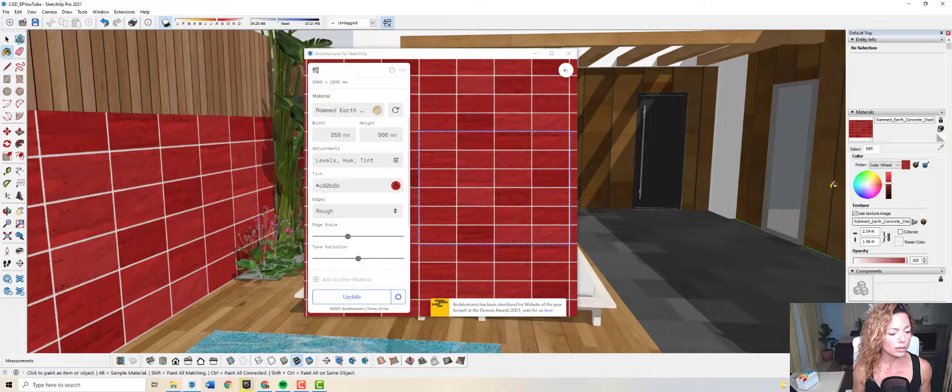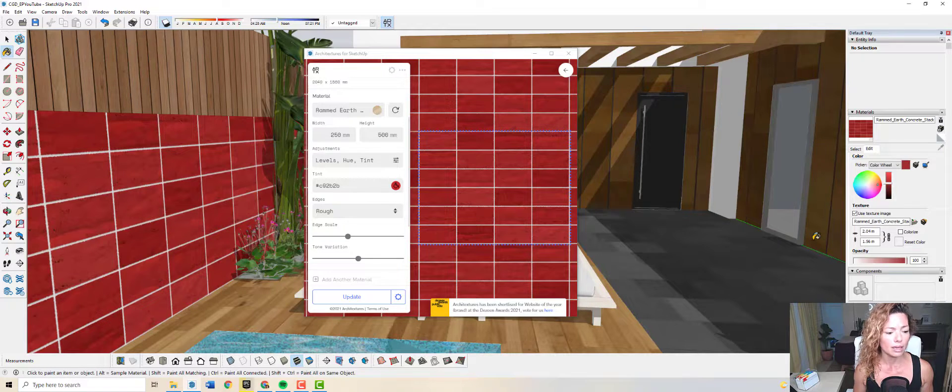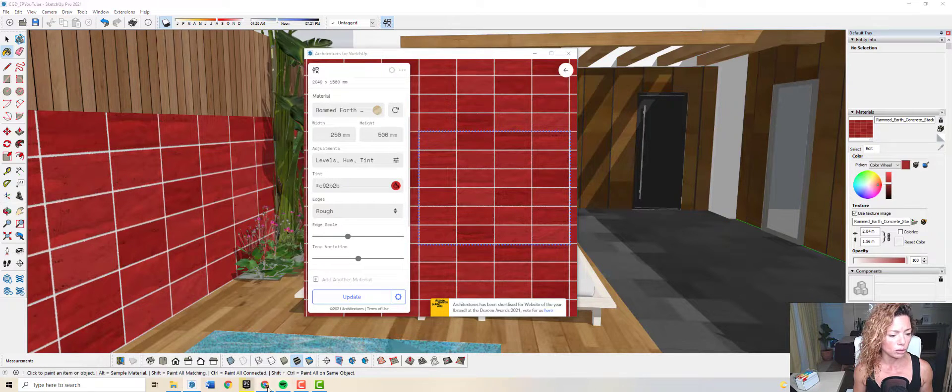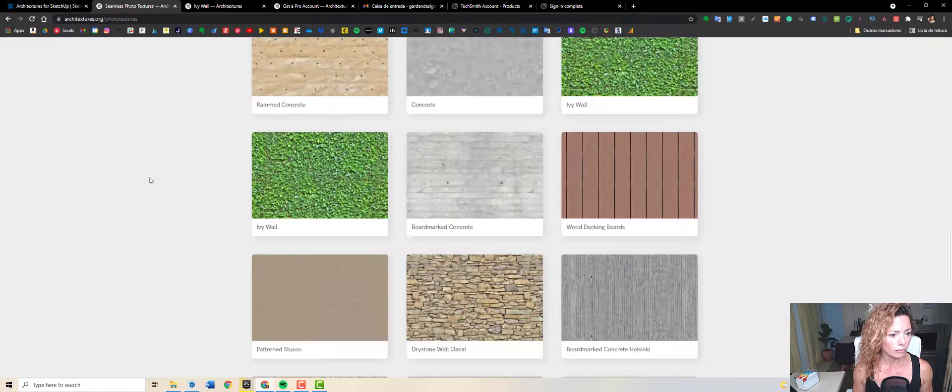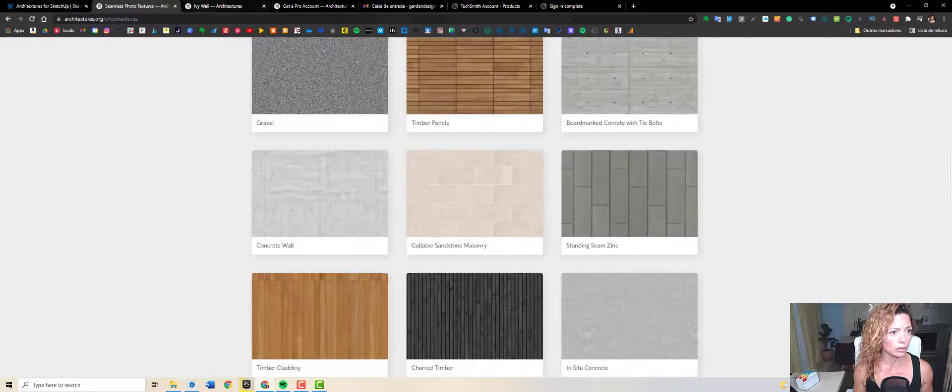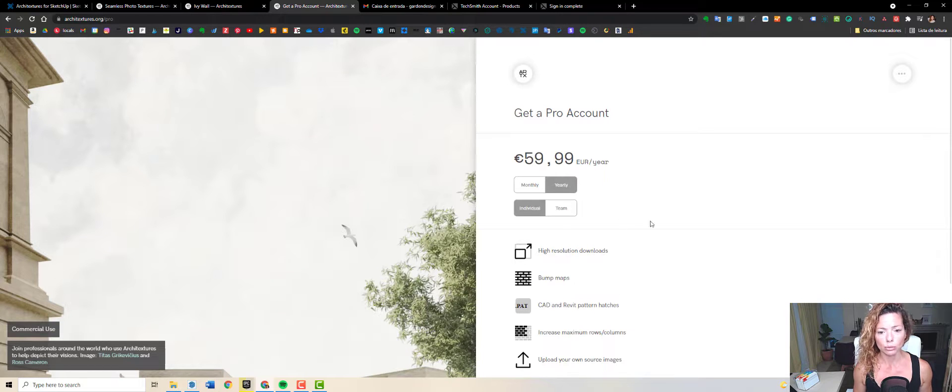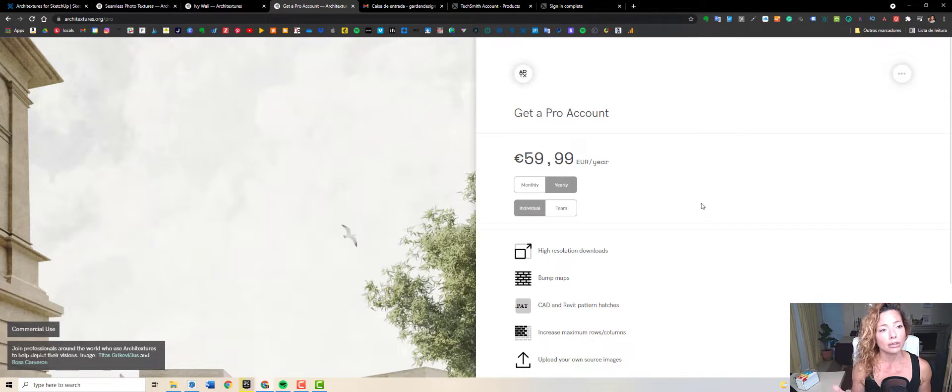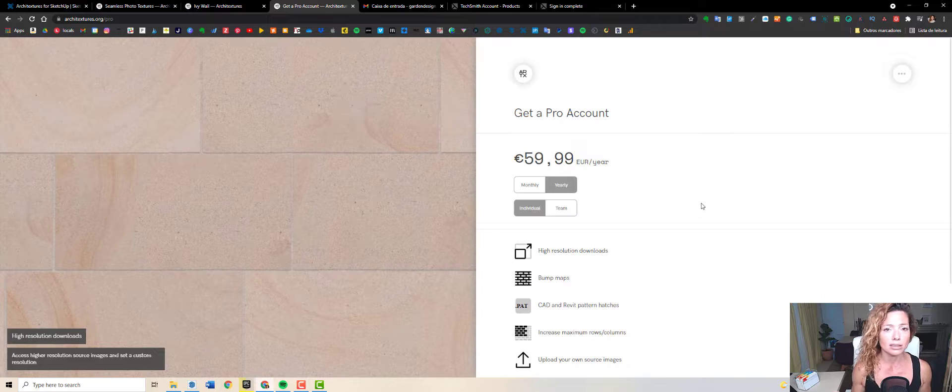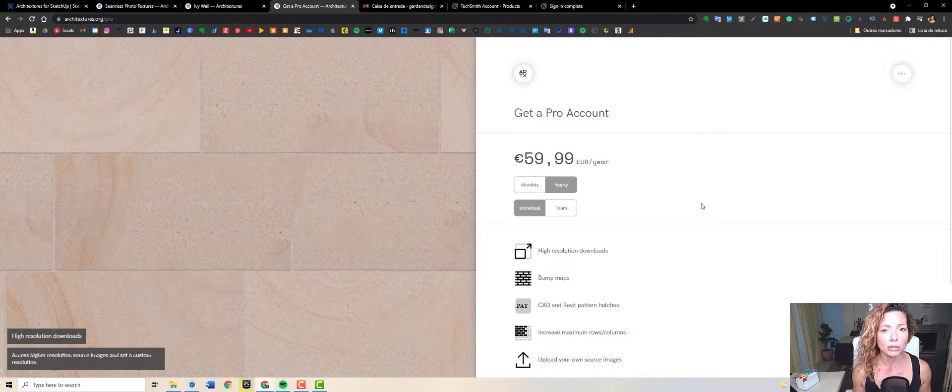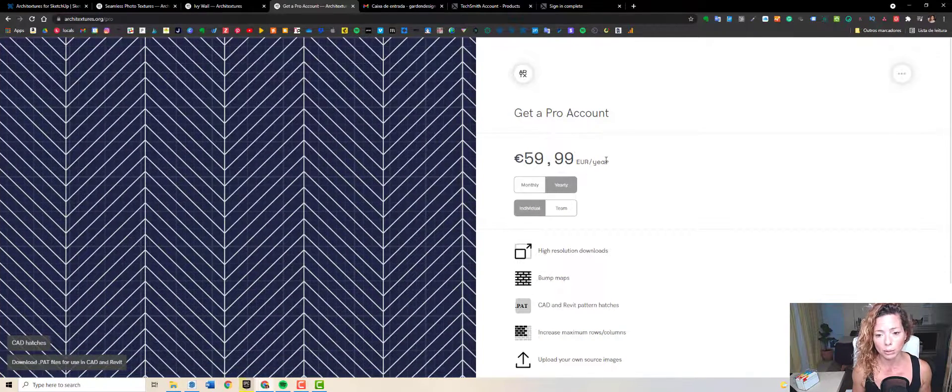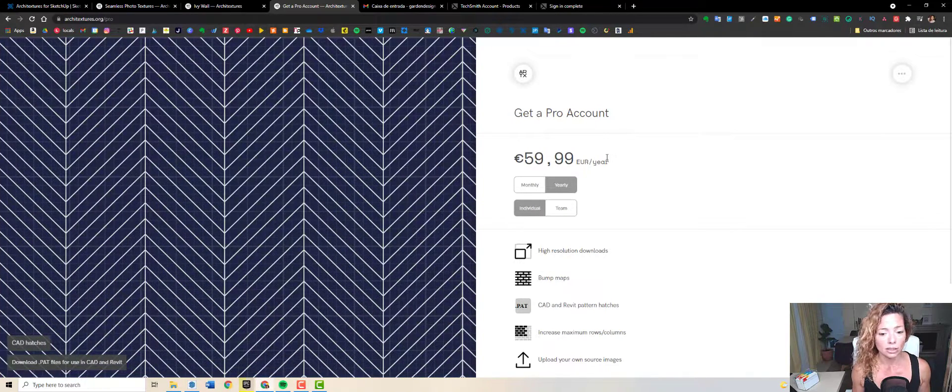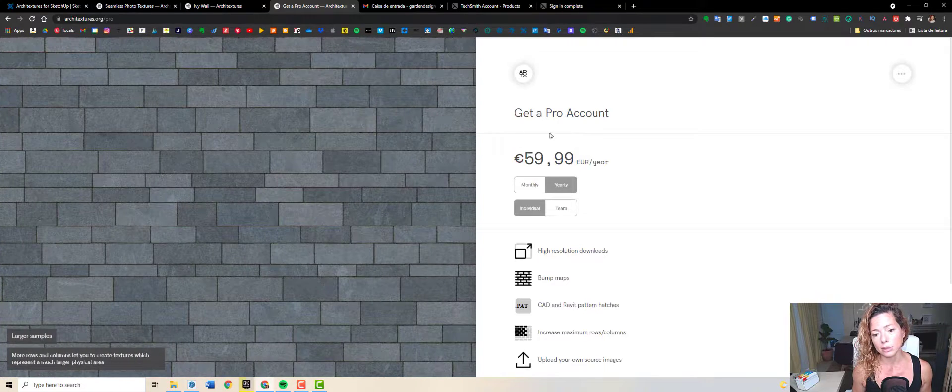Let's quickly go to the Architectures website to show you the advantages of a pro account. So I'm gonna go here, get the pro account. If you're happy with it and you think this is something you're really gonna use in your projects, I think it might be worth it. It's not that big of an investment.